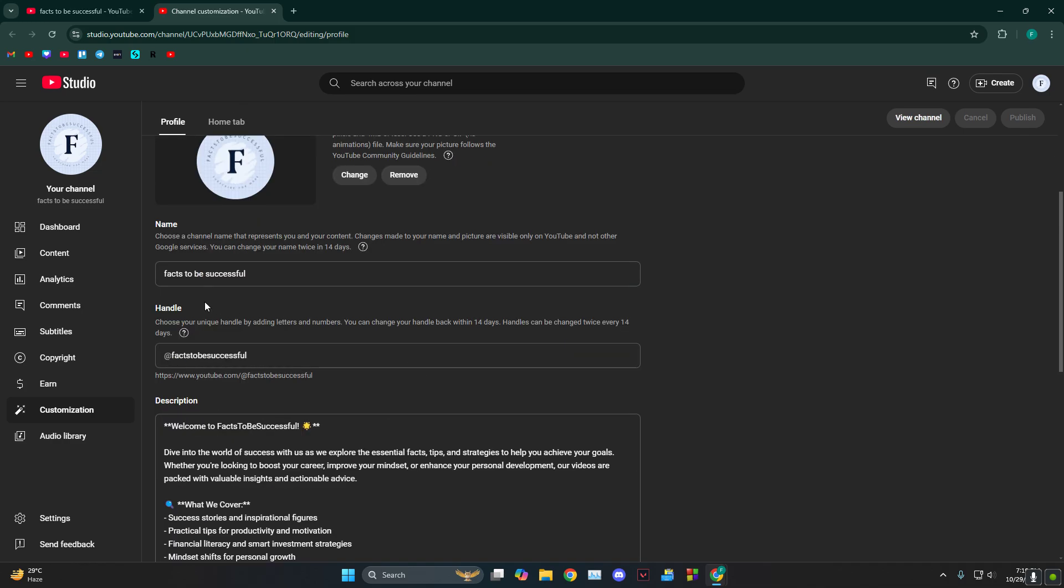From there, scroll down until you find the handle. In YouTube, your handle is your username, so what you need to do is just put in whatever you want.